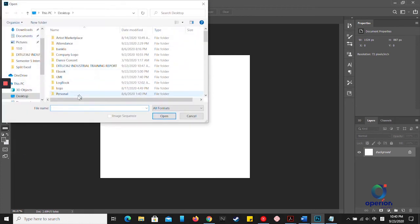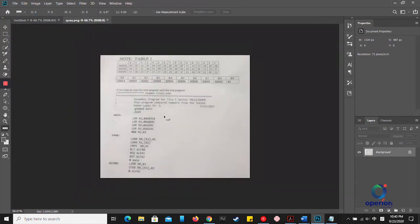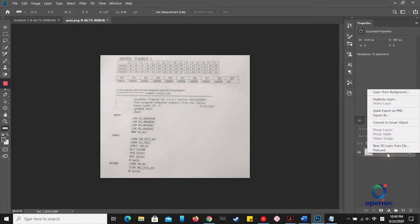Go to the layer panel here, right-click on this layer, and choose Duplicate Layer.